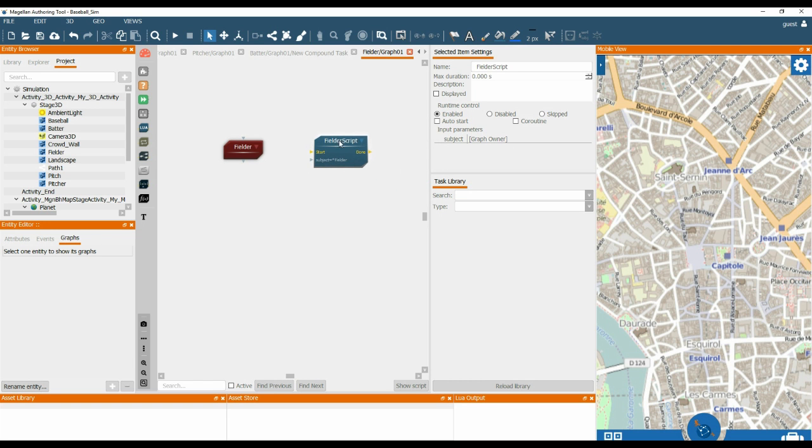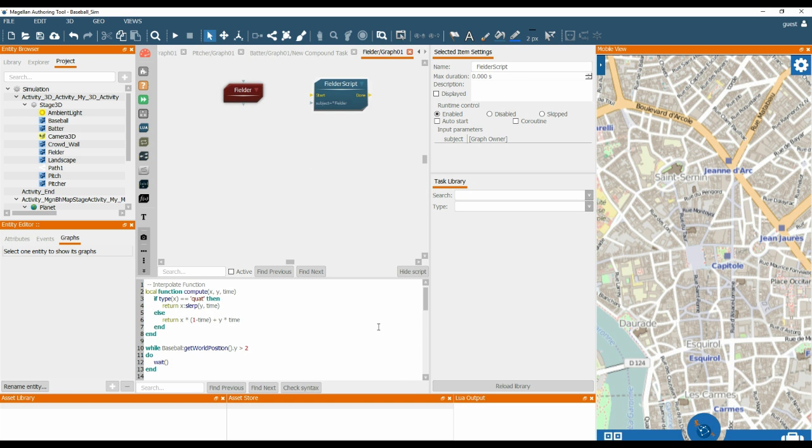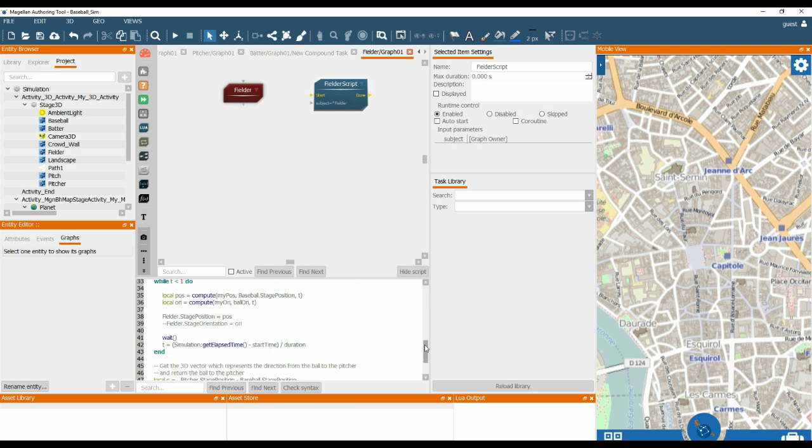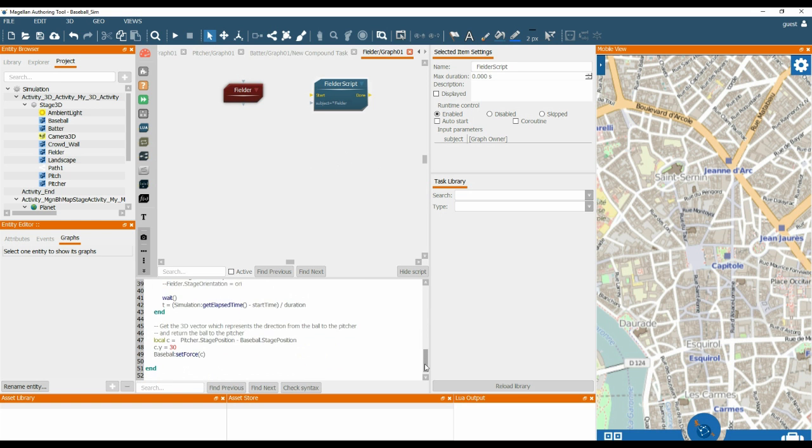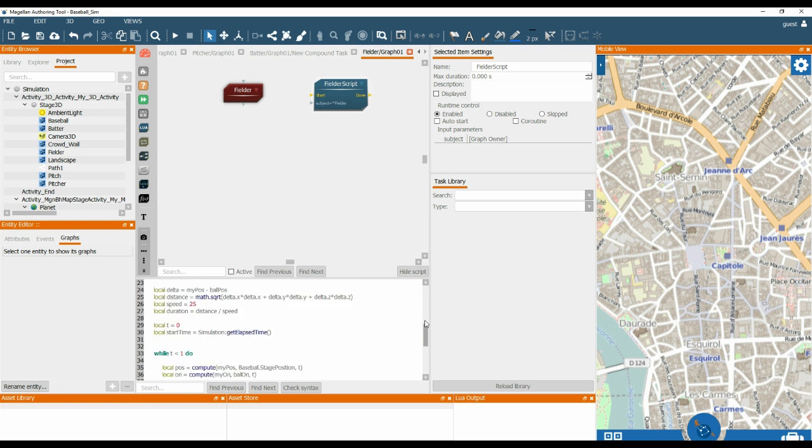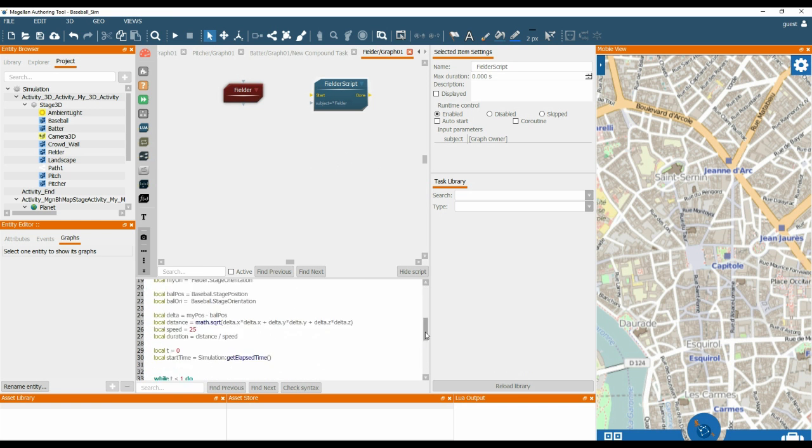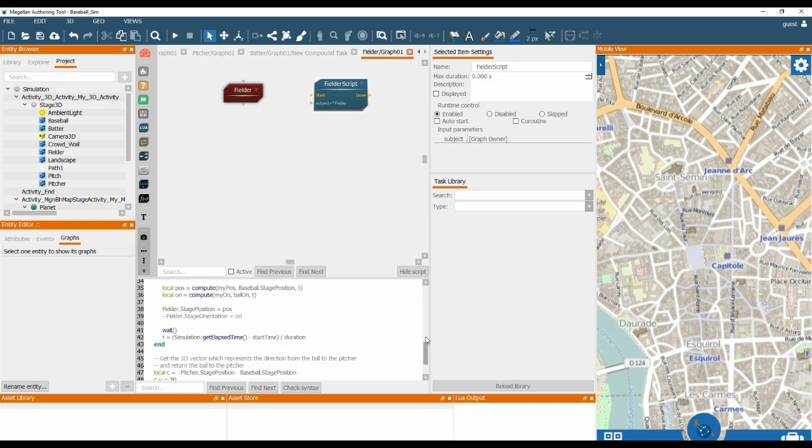Then if you click the title of the Fielder's script and click show script, you can see that the Fielder script task contains the Lua code. This is what creates the basic behaviour for the Fielder entity.